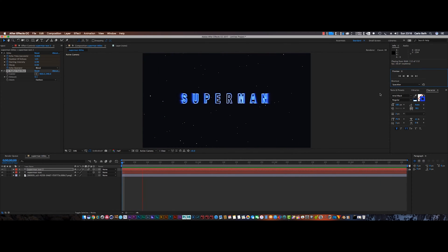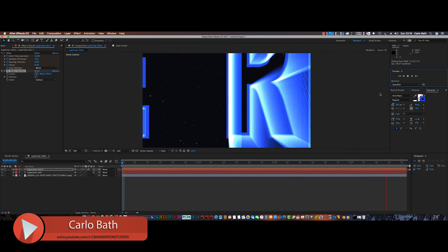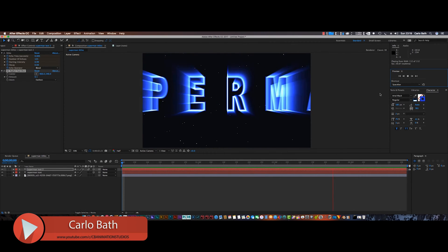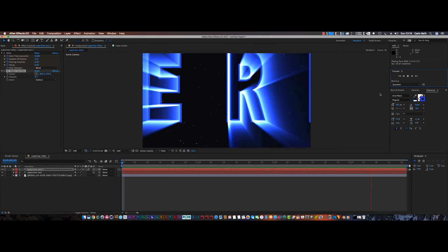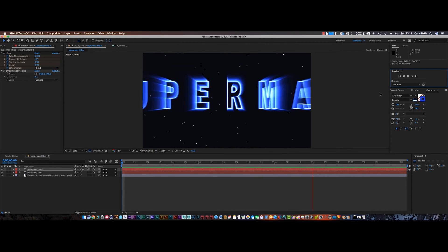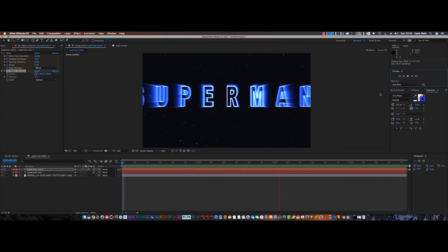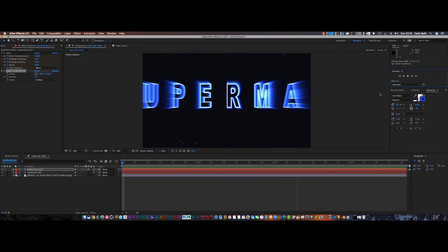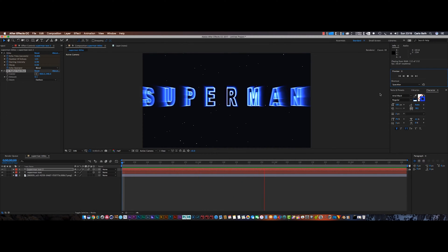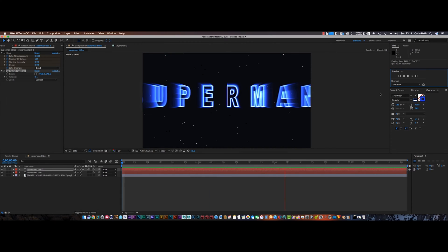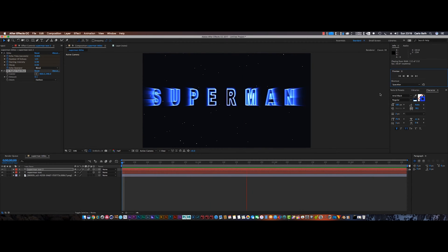Hello there guys and welcome to another After Effects tutorial. My name is Carlo and you are watching Film It VFX Studios. Today we're going to be creating the Superman opening credits, which is very cool. It's part of a new series on the channel where we're going to be trying to create some of the most iconic opening credits and film sequences ever seen.